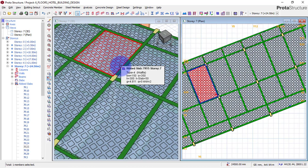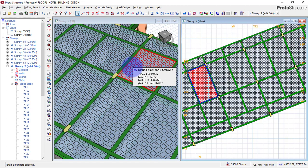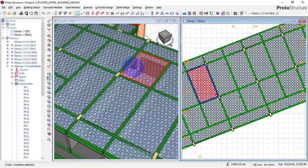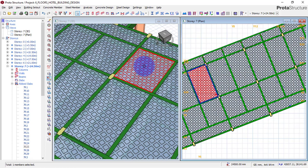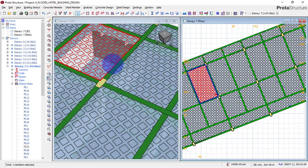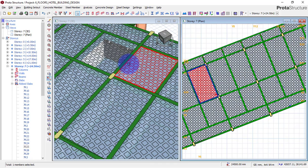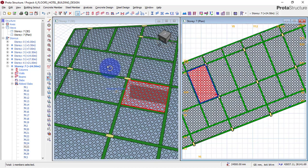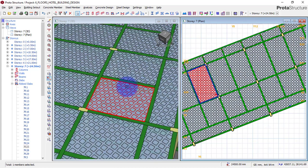We have different types of slab: solid slab, waffle slab, rib slab, and flat slab. Basically, the best one used to reduce the weight of the structure is the rib slab. Waffle slab is a type of rib slab. So right now I am trying to reduce the weight of this six-story hotel building, and I have now used a waffle slab for that. Let me show you how to insert a waffle slab.